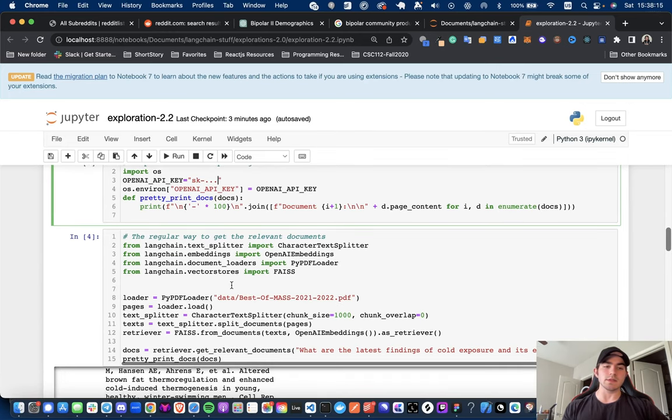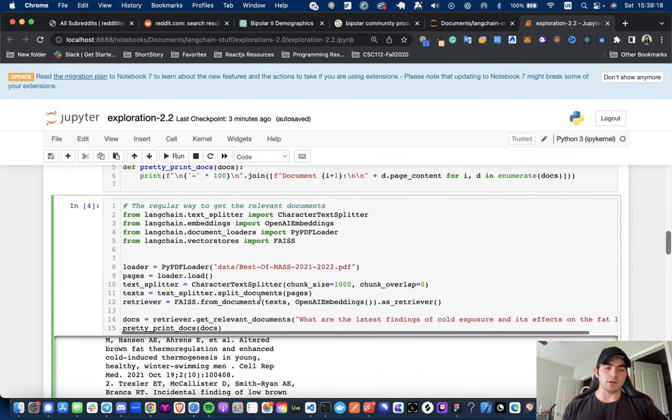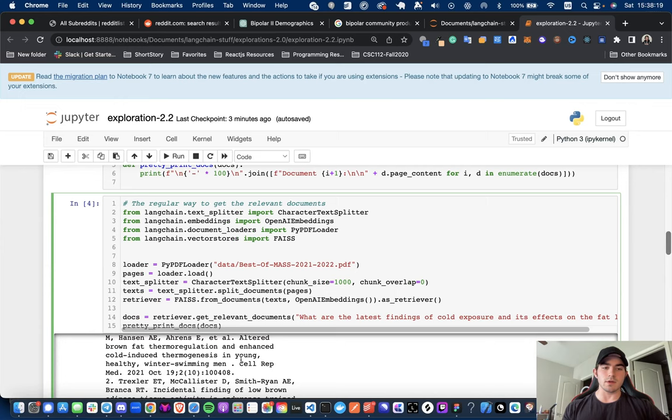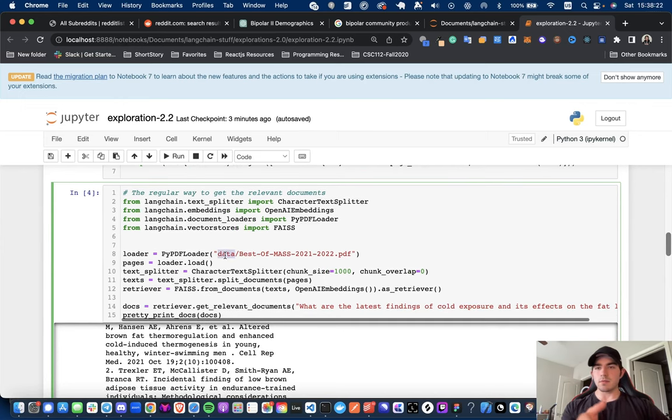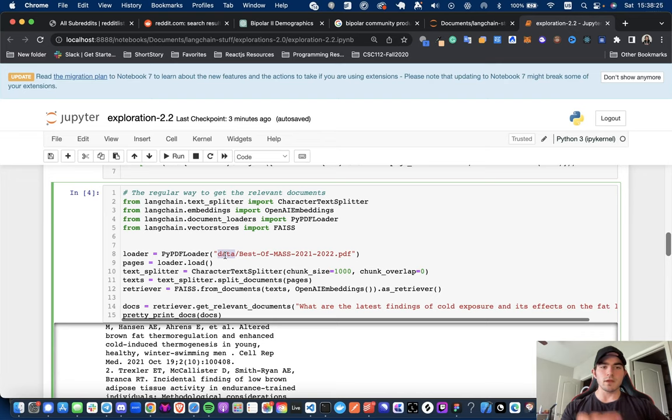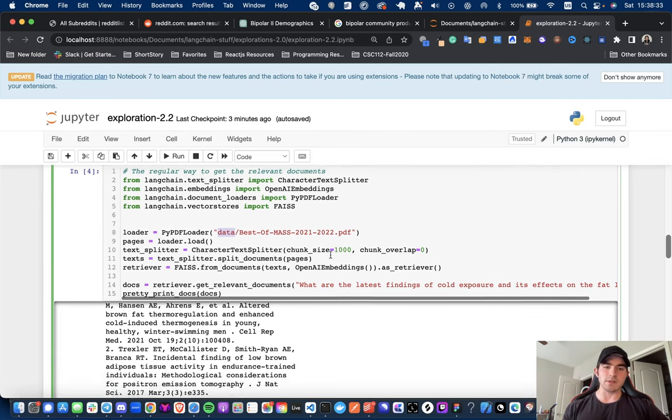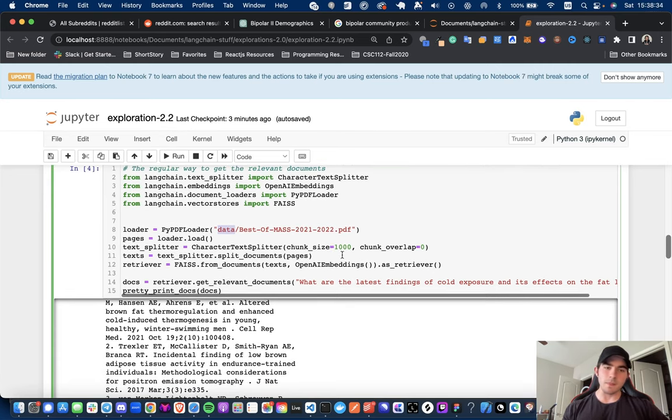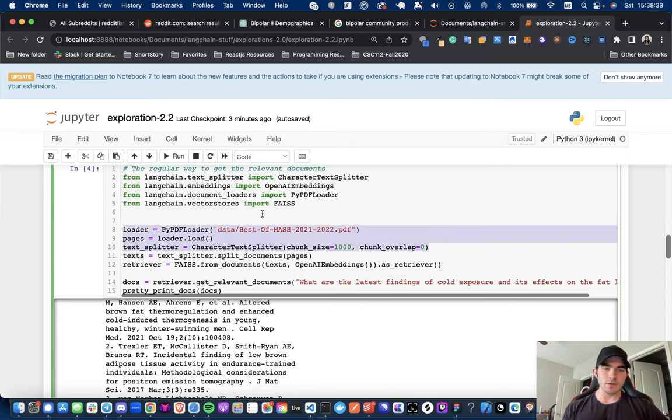And this is where we get into loading the documents. So, this is like the normal way of doing it, which I've already done down here, but I'm just going to show you. So if you're doing this like on your own machine, you have this notebook, make another folder in the same directory as this notebook, call it data, and then put your PDF of choice and then load it in. So same old, good old stuff. So, we've got the loader, the PyPDF loader.